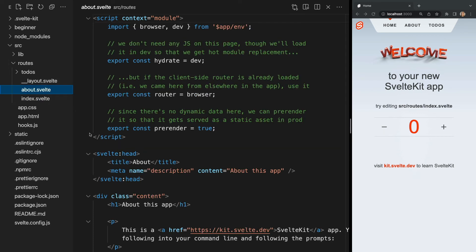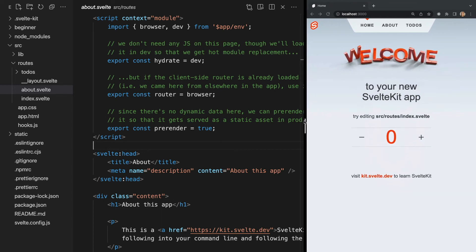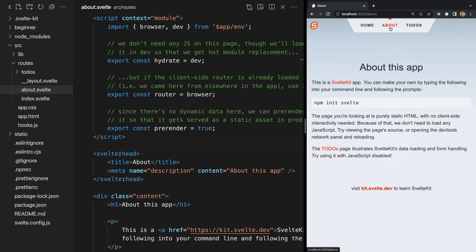Now moving up, we also have an about.svelte page within our routes folder. Anytime a file exists within the routes folder, a route is automatically generated for the page. If we go back to the browser and go to /about, we see the about page is being displayed.